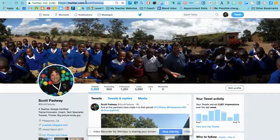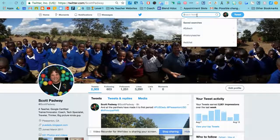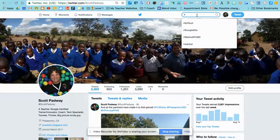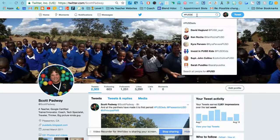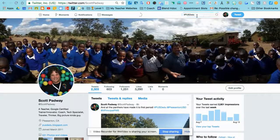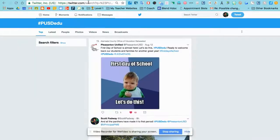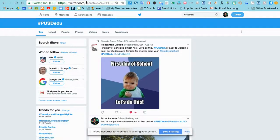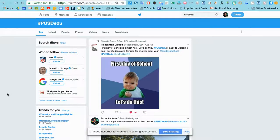So I'll copy that. However, if you wanted to do a hashtag, for example, PUSDEDU, you'll notice I get a different Twitter URL for that hashtag.